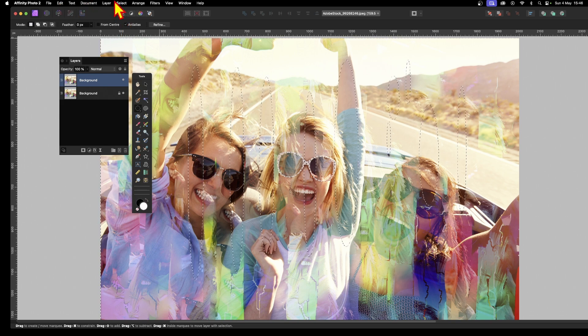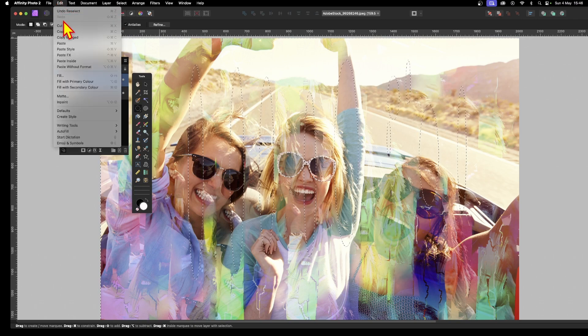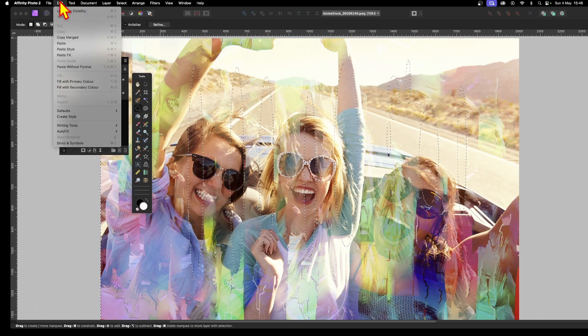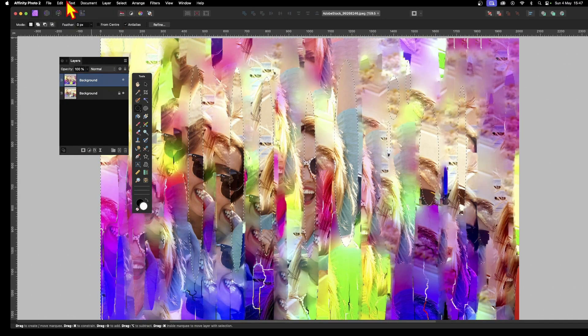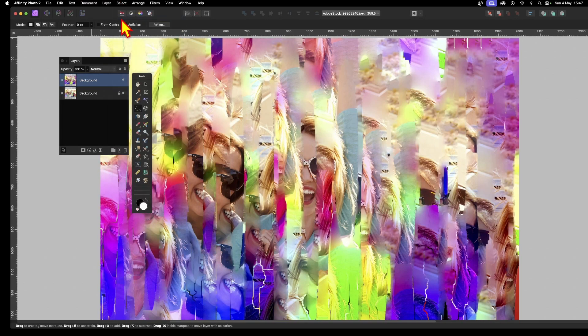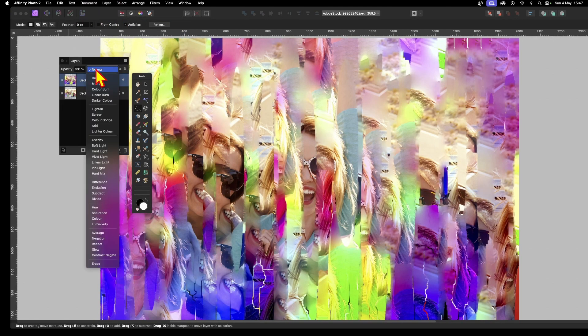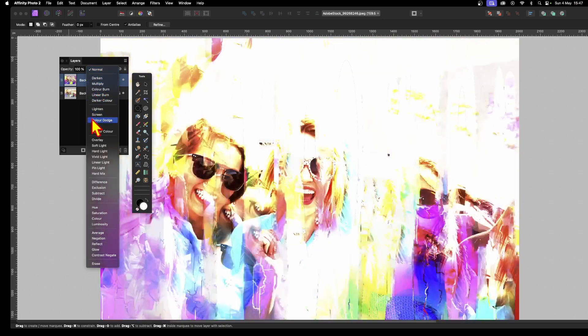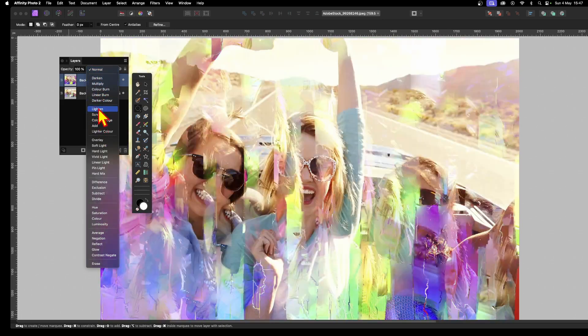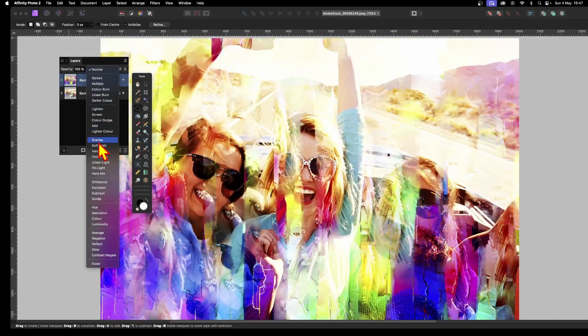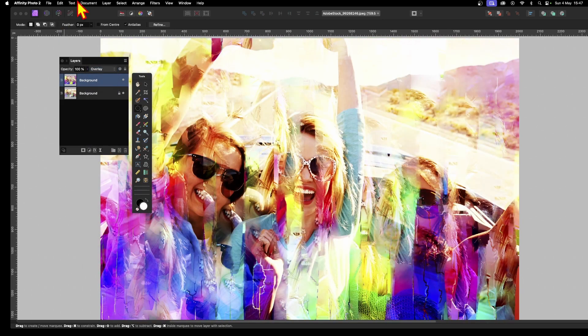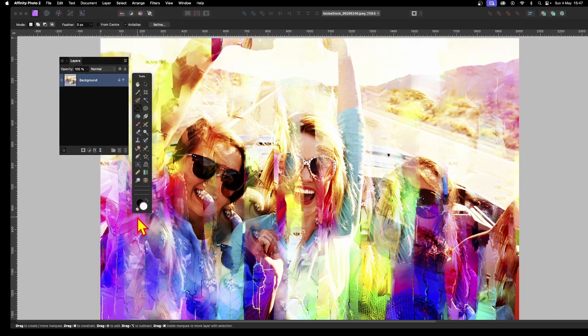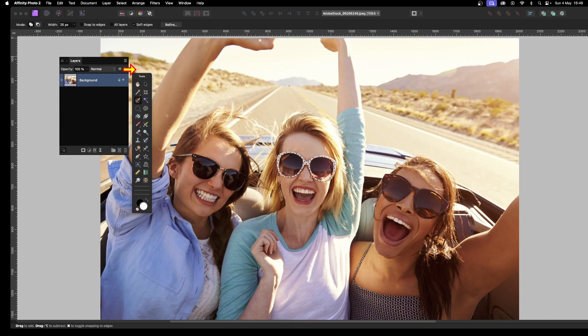And then again Edit and Cut, then go again to Edit and In-paint, and again Select and Deselect. Now you've got a very abstract design which again, of course, because it's on a layer, you can go over here and you can change that—maybe Lighten, Overlay, etc. And then again, Layer and Merge Down.